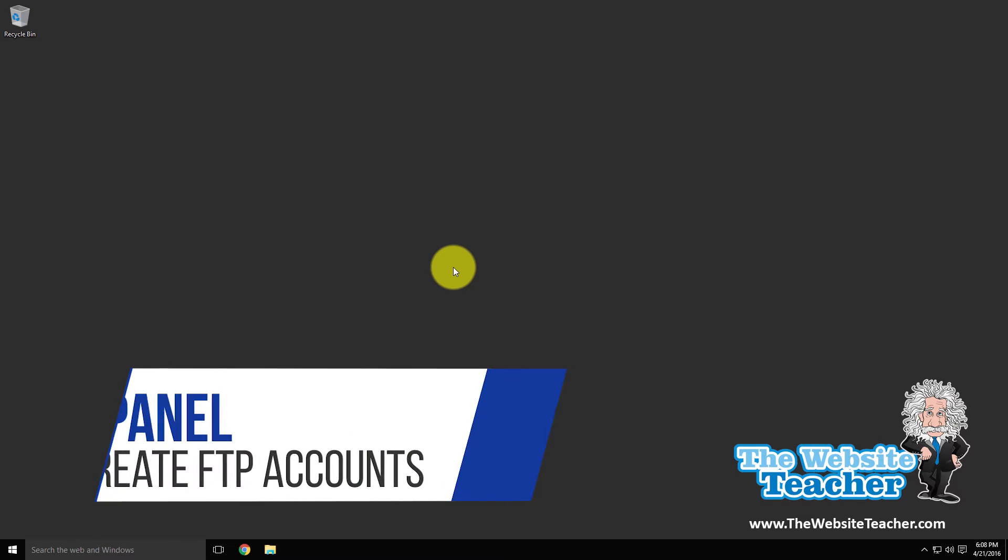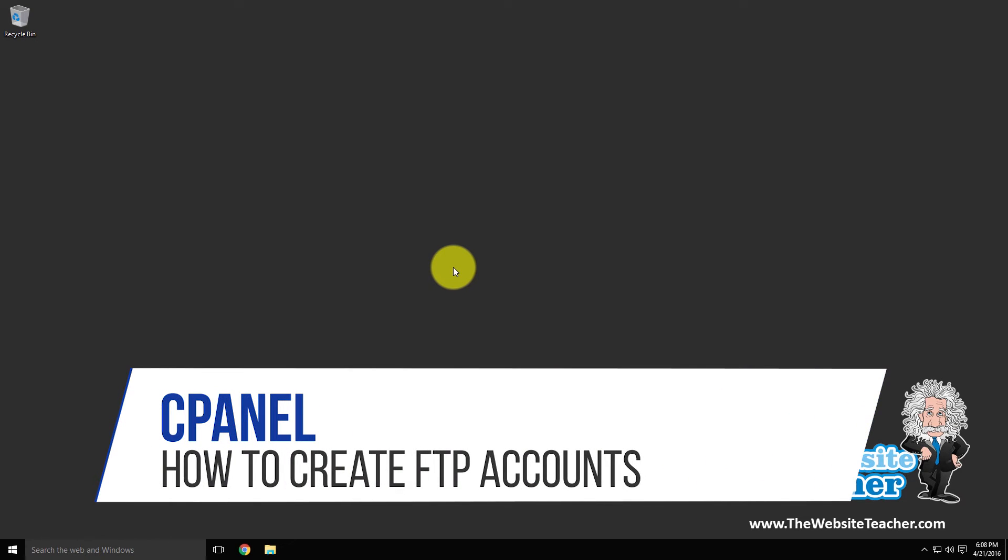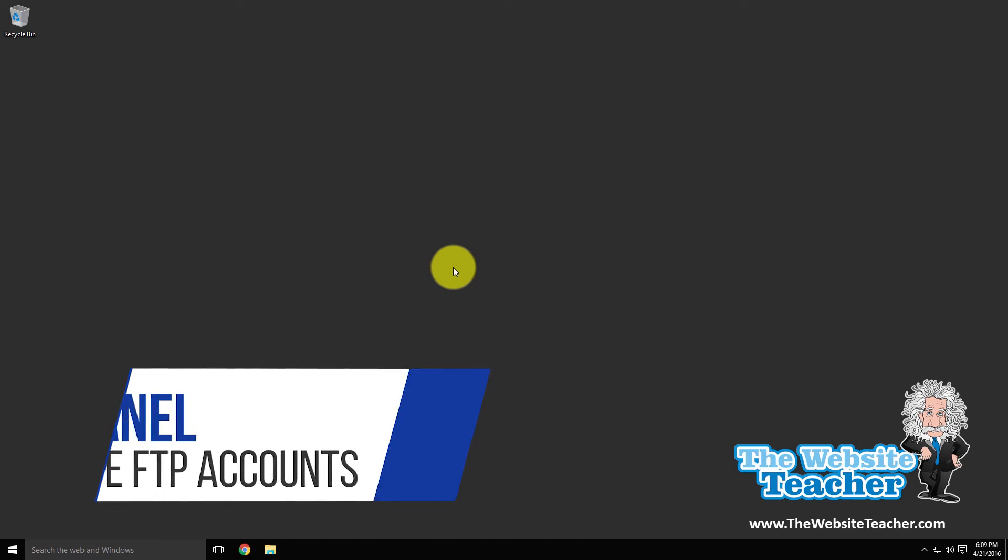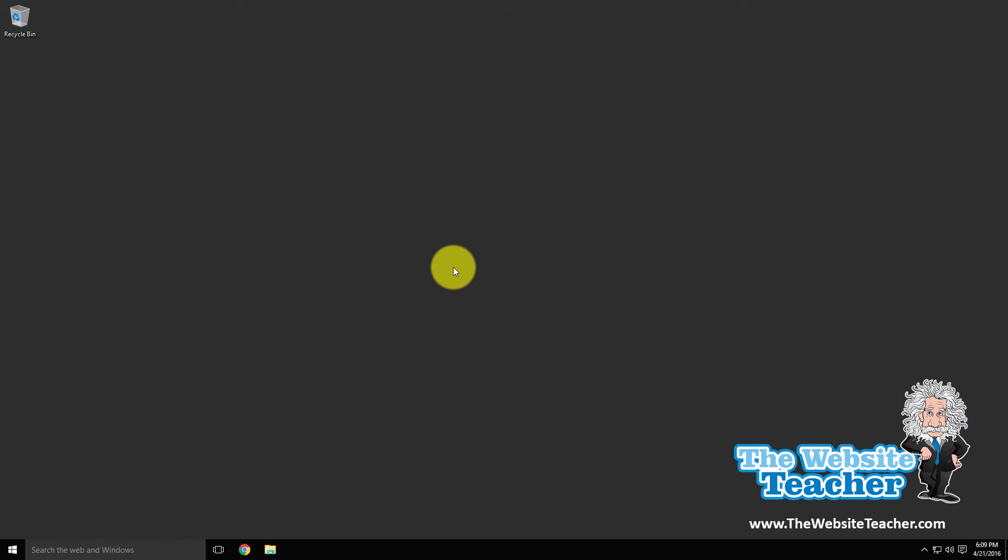Hello everyone and welcome back to another tutorial by The Website Teacher. I'm Scott and in this video we're going to look at setting up an FTP account for your website.